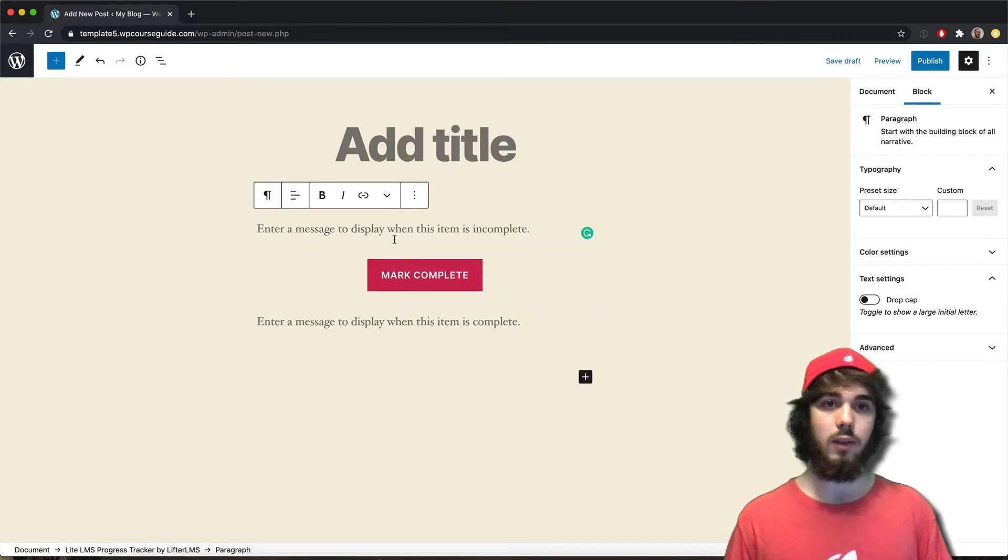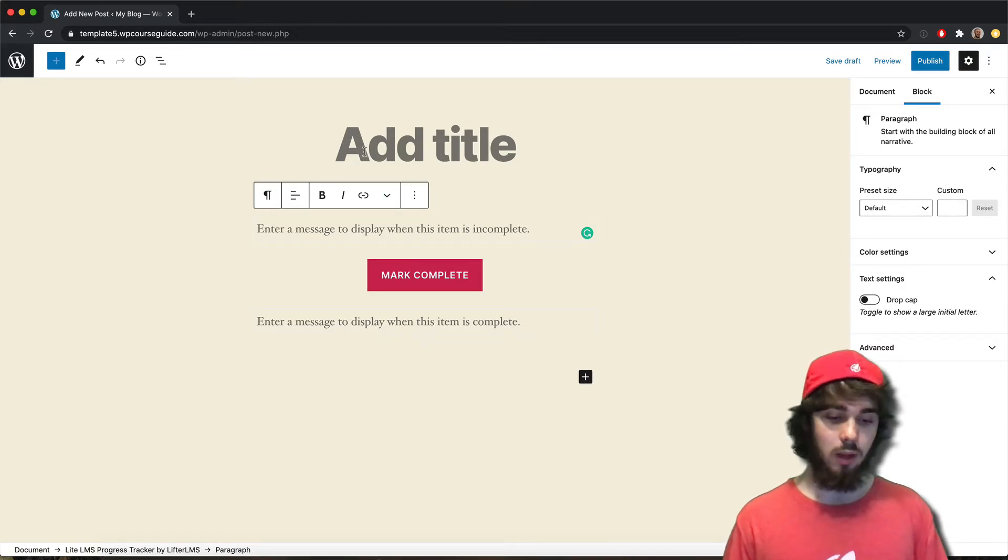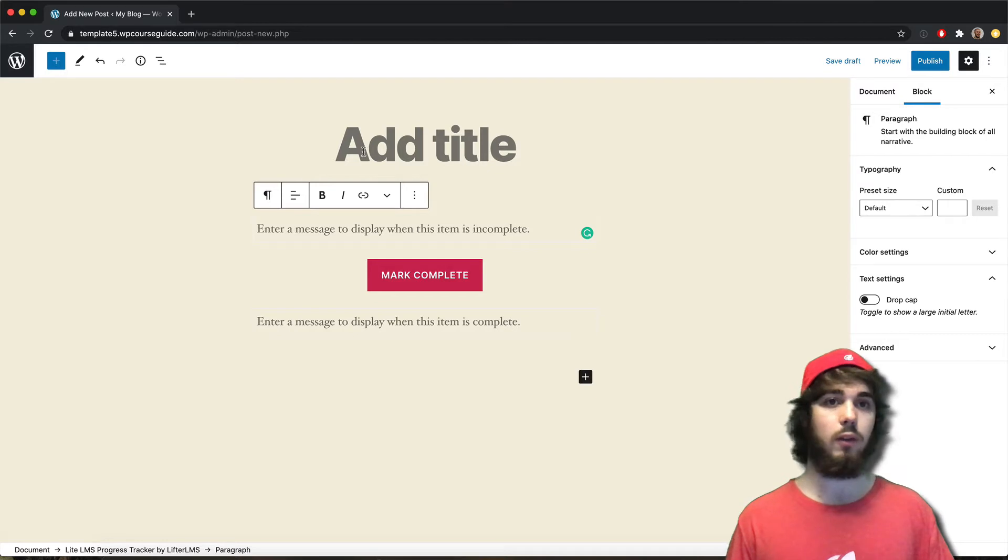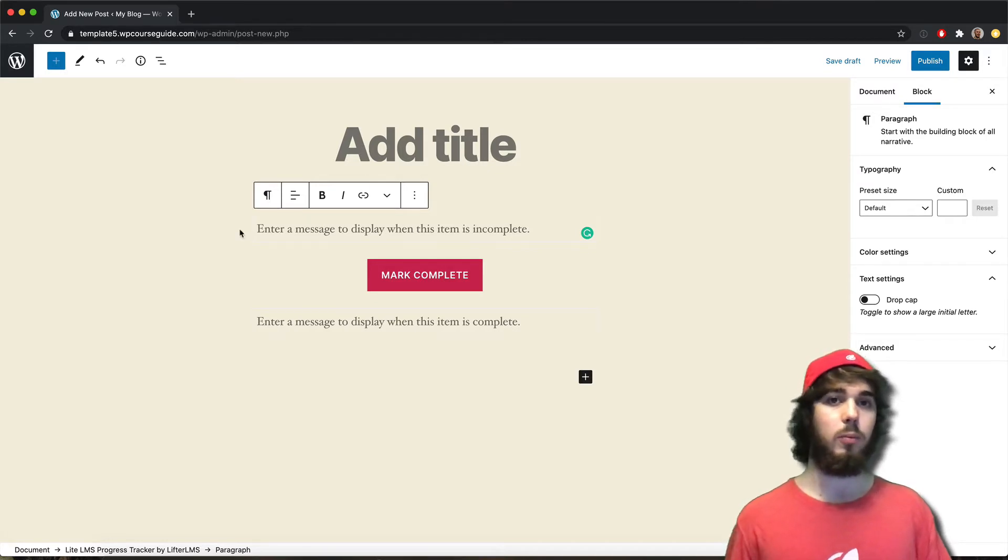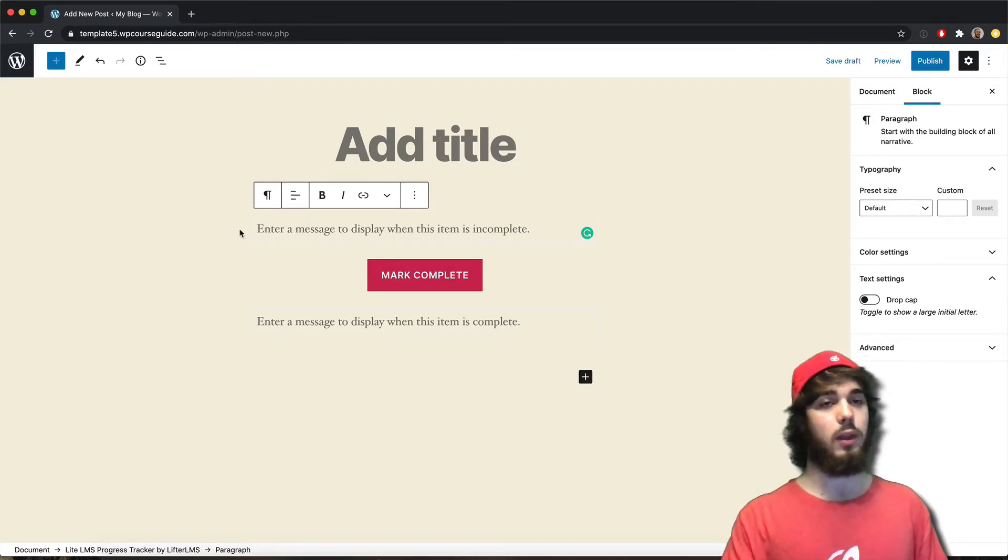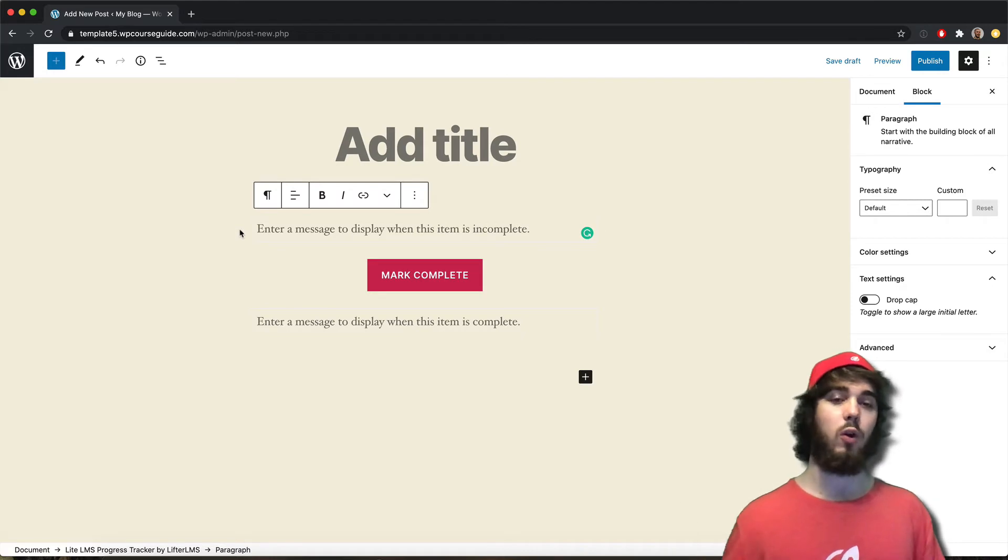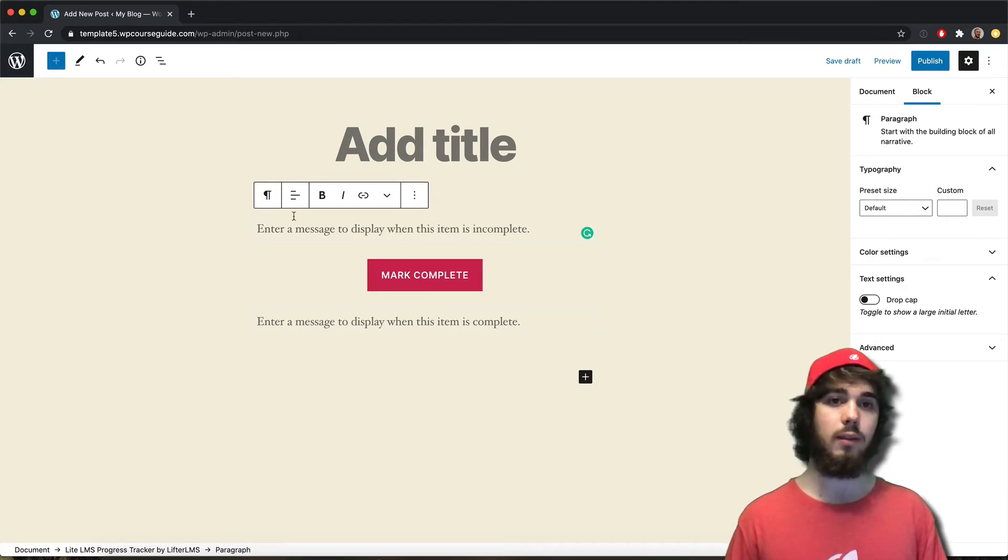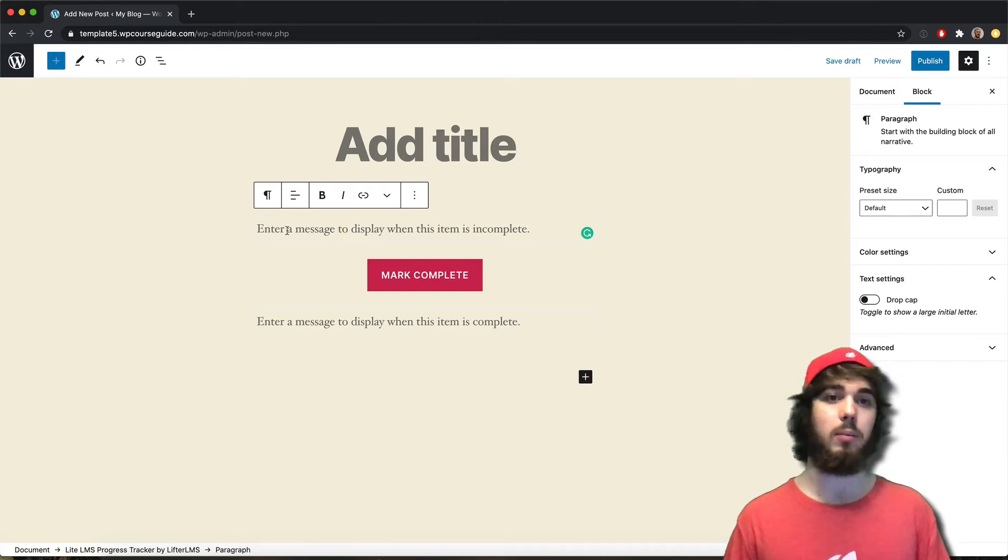And you can see there's this mark complete button. So if I have maybe a blog post, if I'm doing a fitness course, maybe it's a specific workout. And there's no specific order like within a course, oftentimes there's a specific order it's trying to encourage you to complete lessons in. But if you wanted to set up a blog post archive with mark complete buttons, this would be a great way to do it.